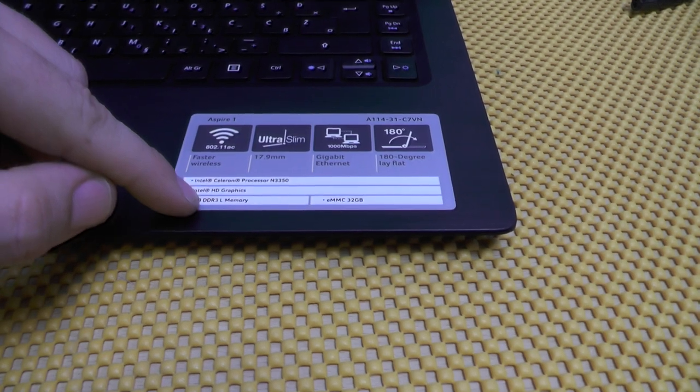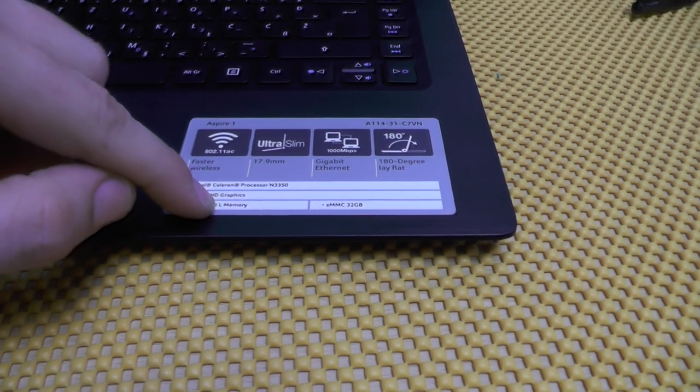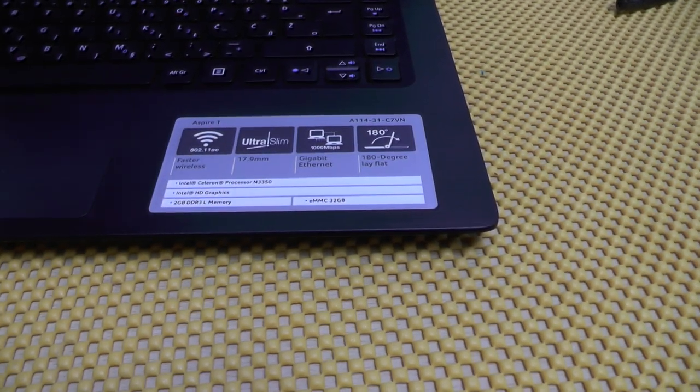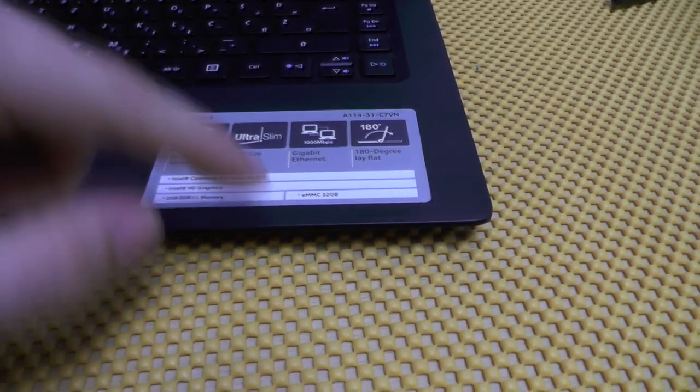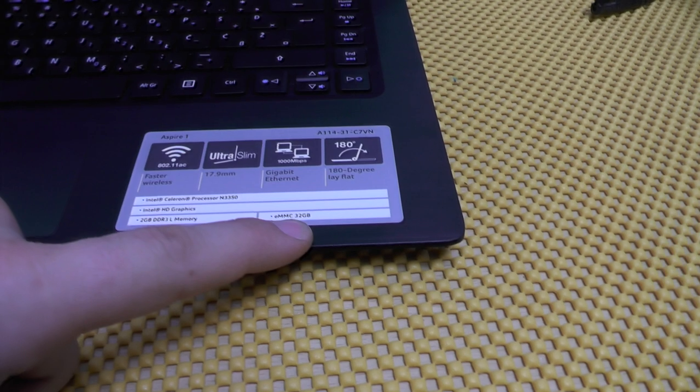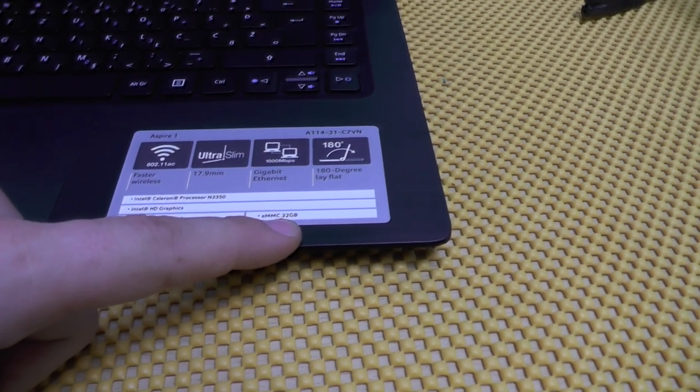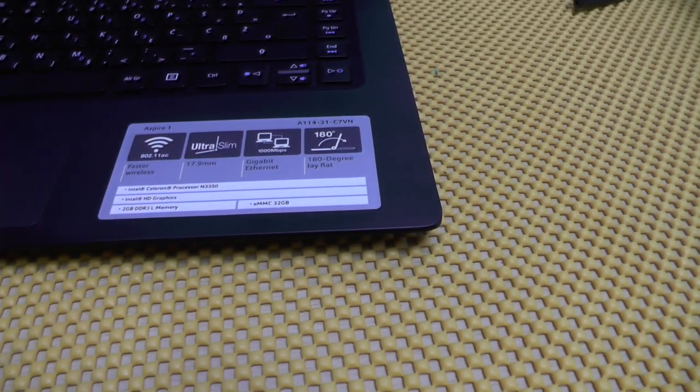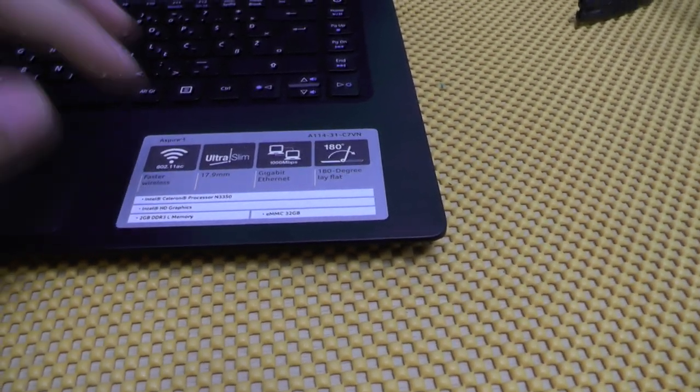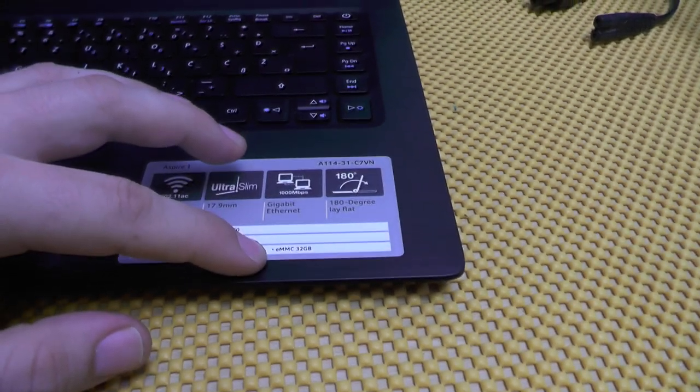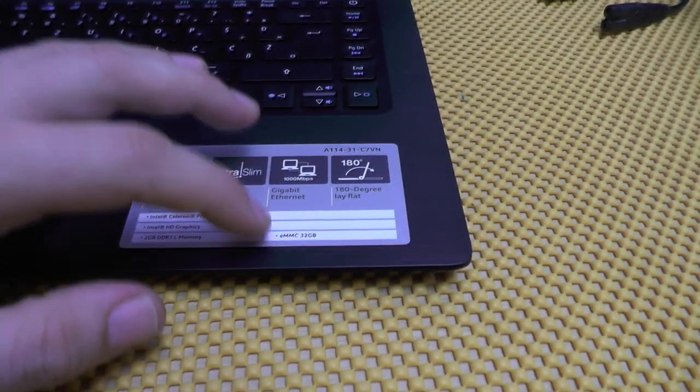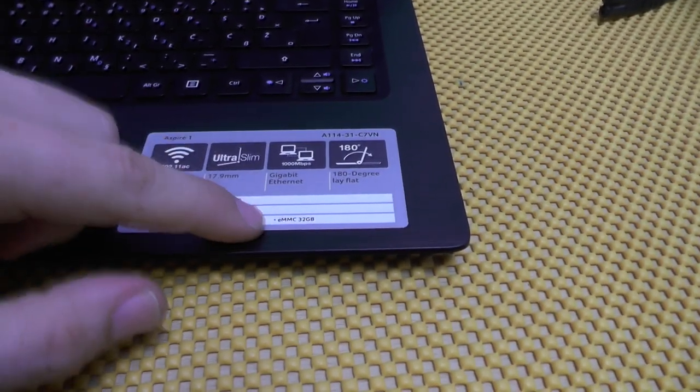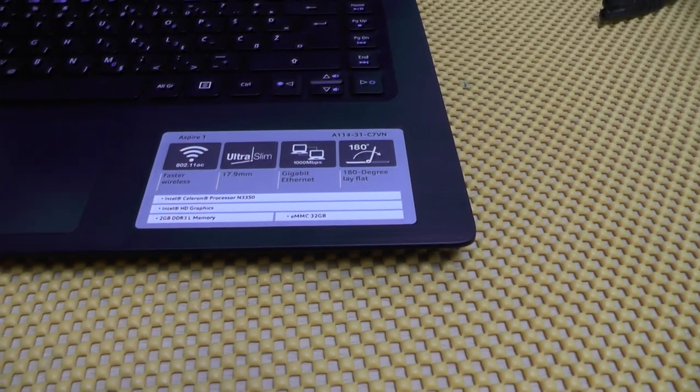This is the CPU which I believe is at 1.1 gigahertz, Intel HD graphics, and 2 gigabytes of DDR3 low power memory. This thing has only got an eMMC drive, 32 gigs, and it cannot be upgraded.